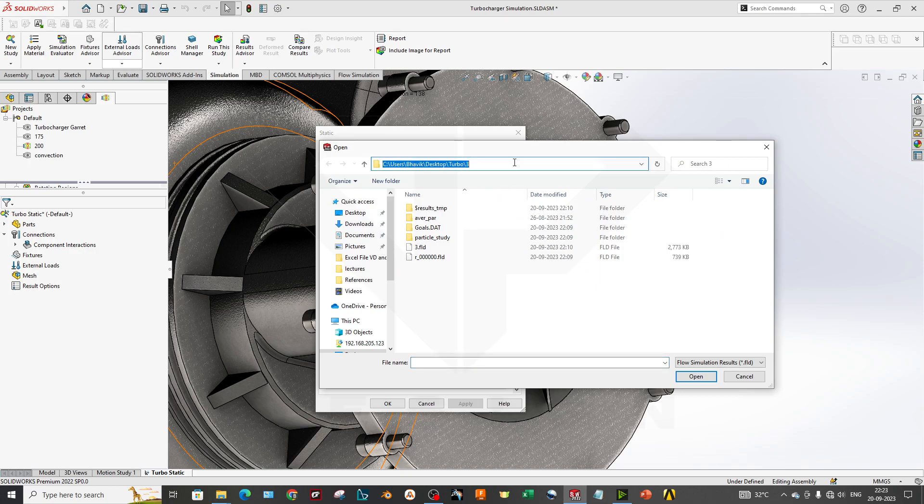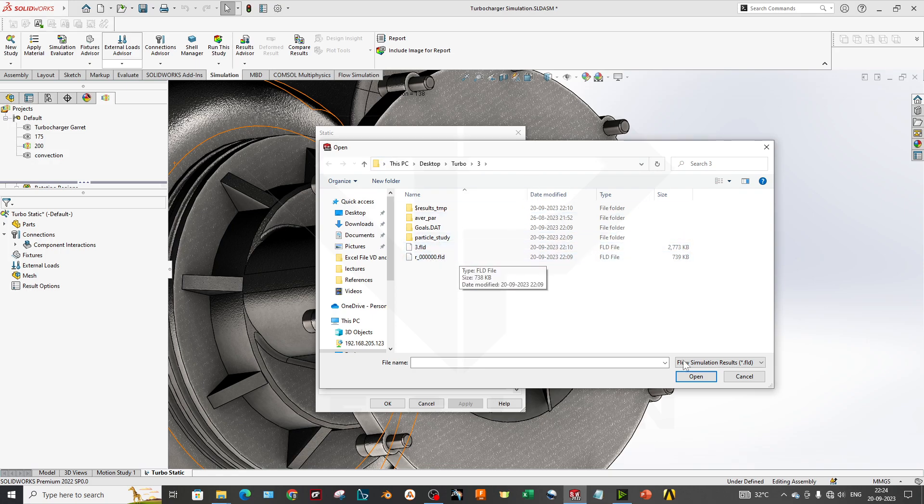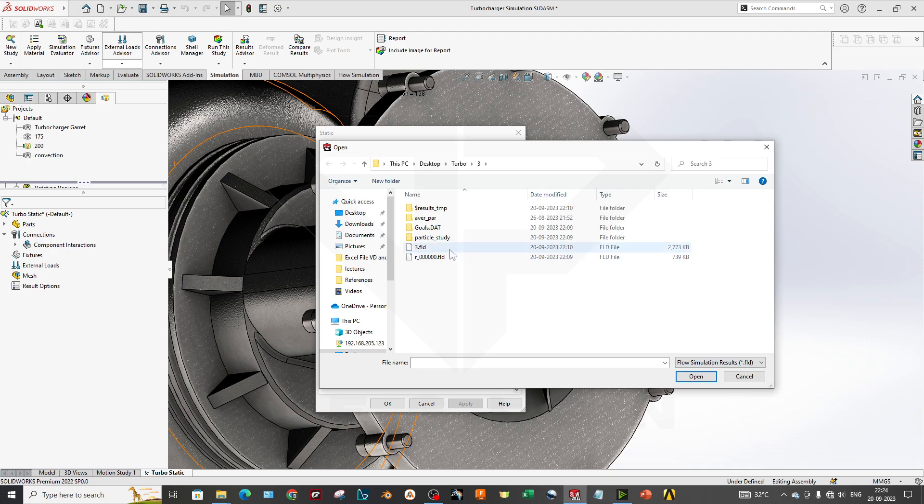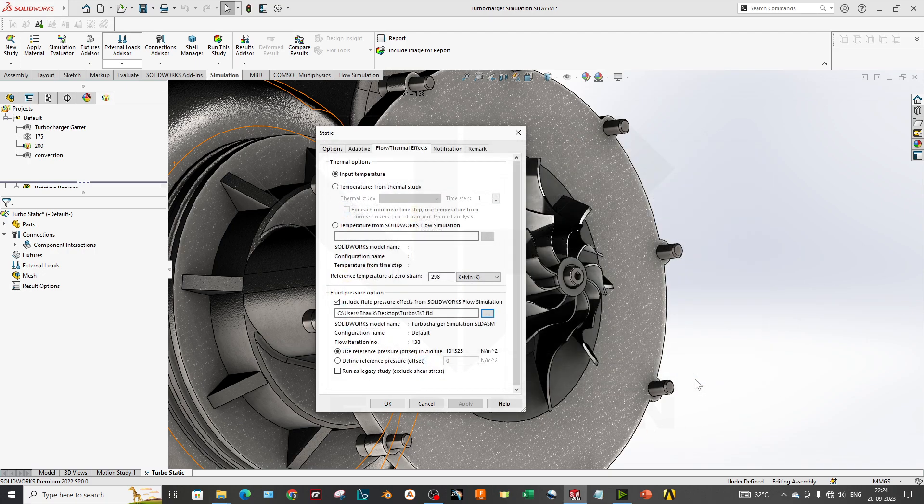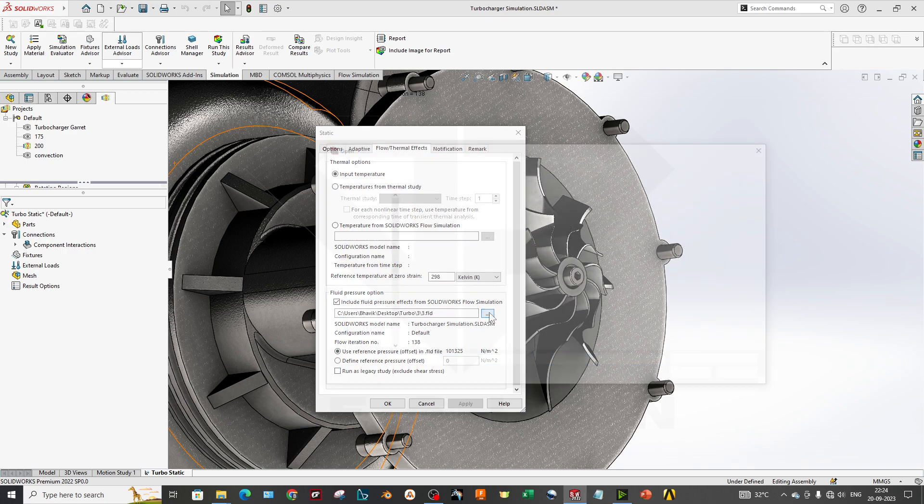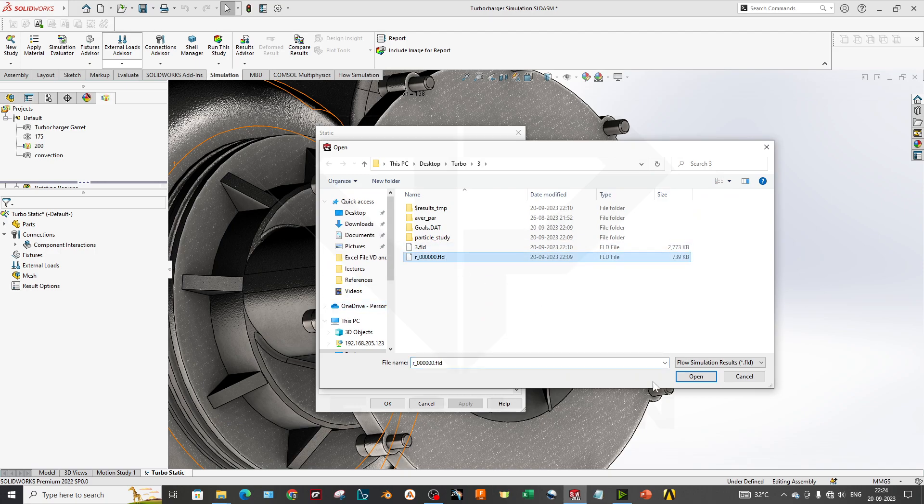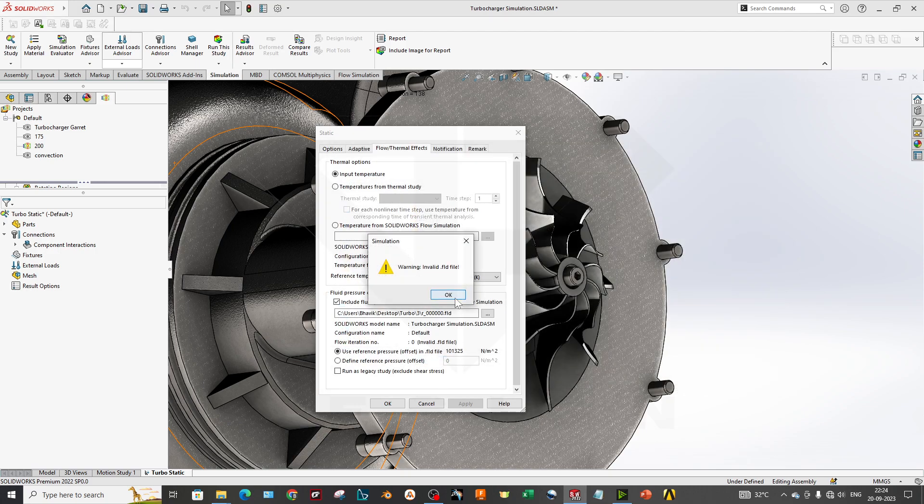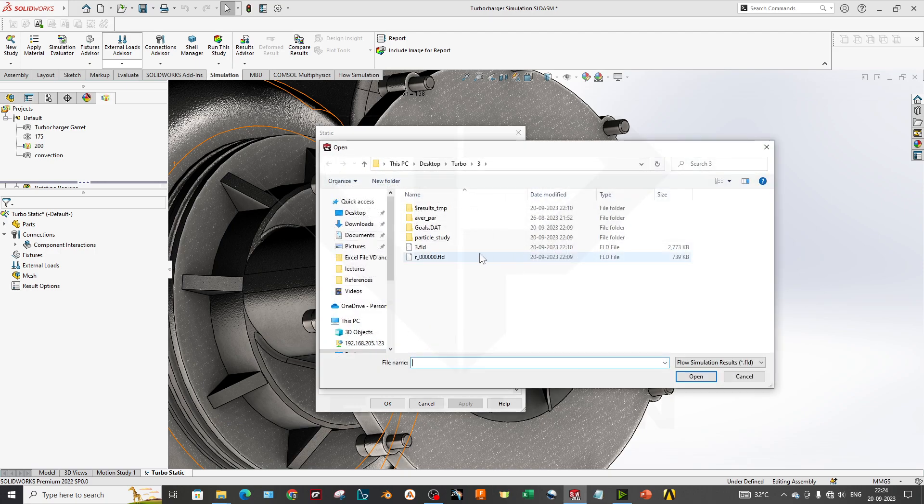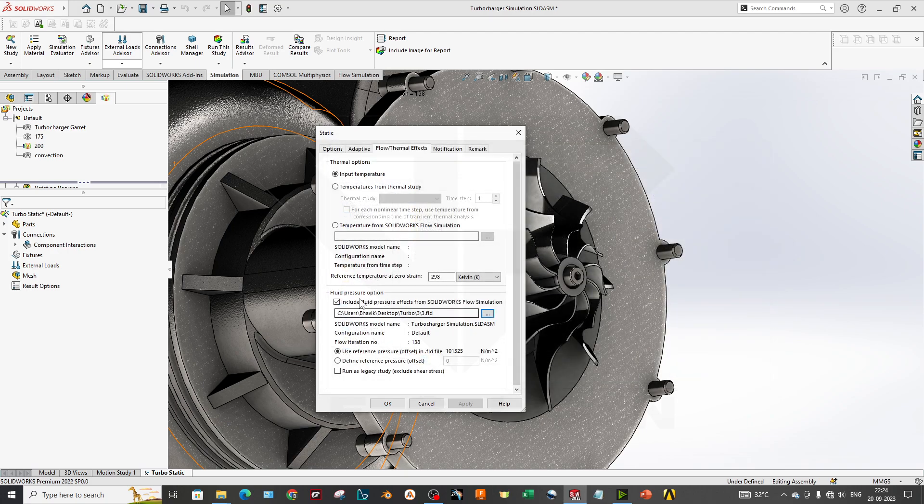If you don't know the file, you can copy that directory location and paste it over here, then you will find your FLD file. As you can see, there is only one file which is available to locate. So this is the file we have located. We can open and you can see flow iteration number 138. If you select a different one, it tells invalid file. So this is the correct file for our input for FEA.